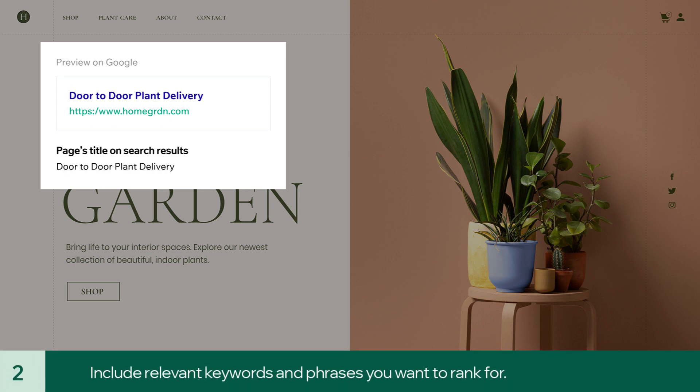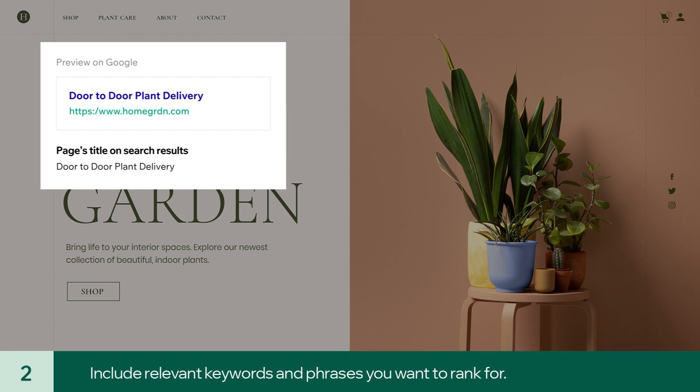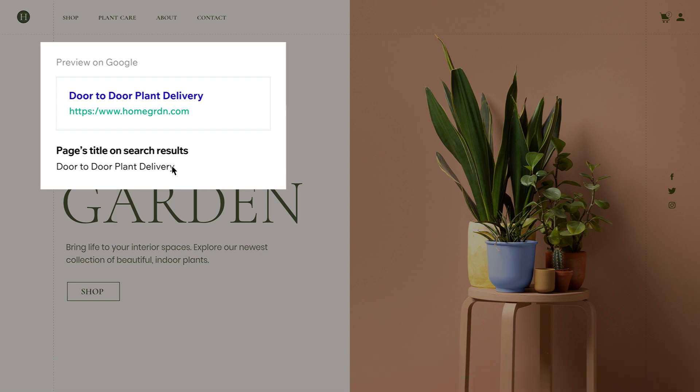Second, try to include relevant keywords and phrases you want to rank for. In our case, we specialize in indoor plants, so let's add that.